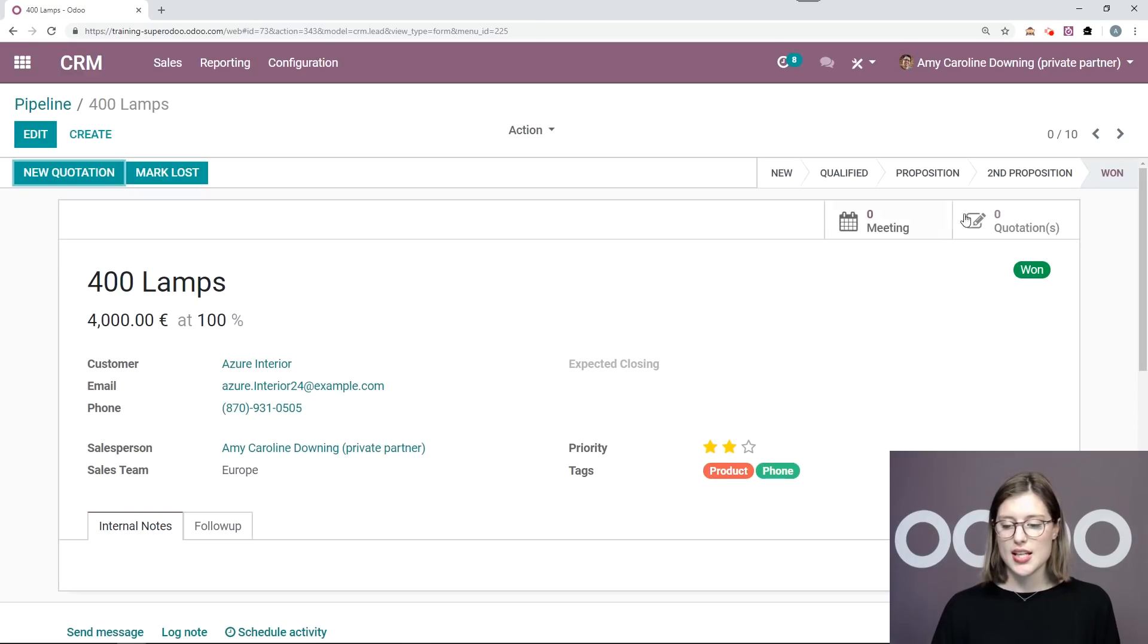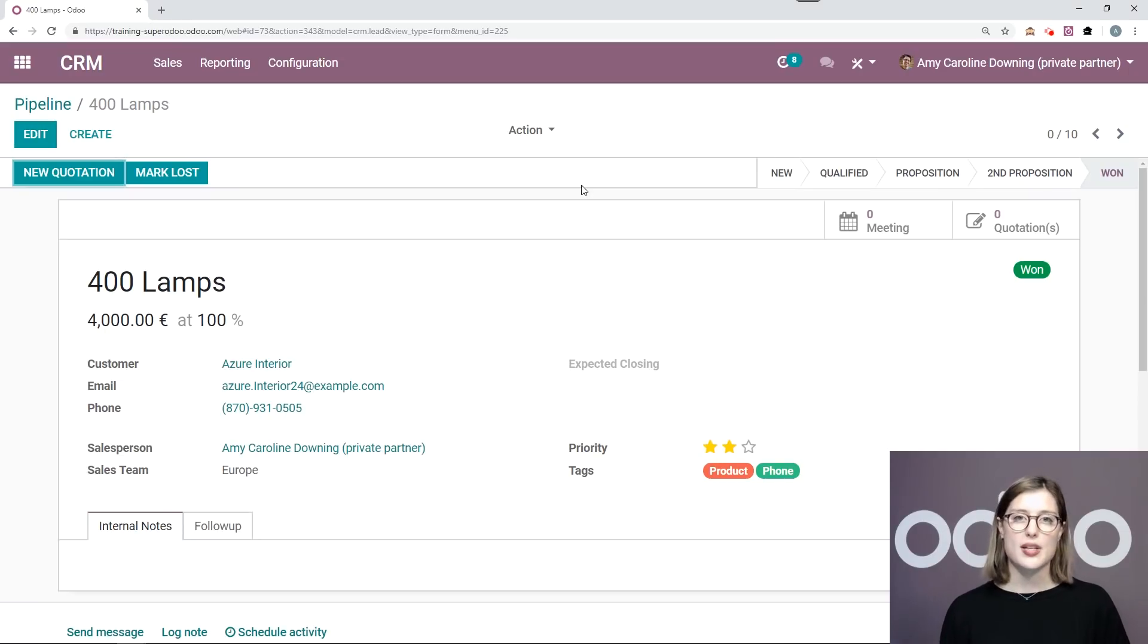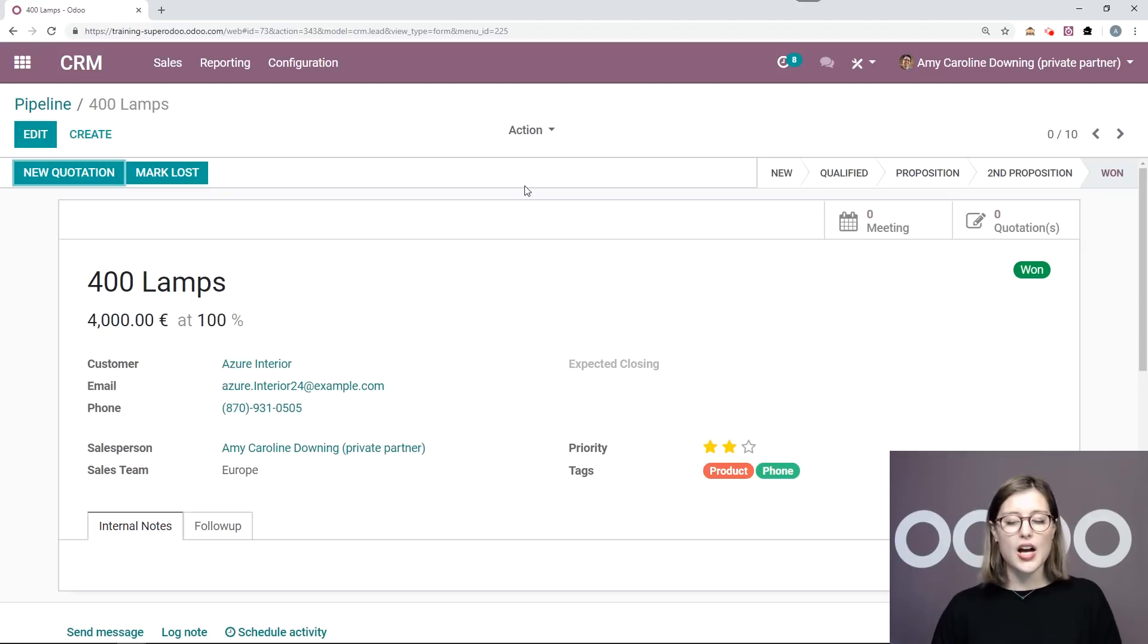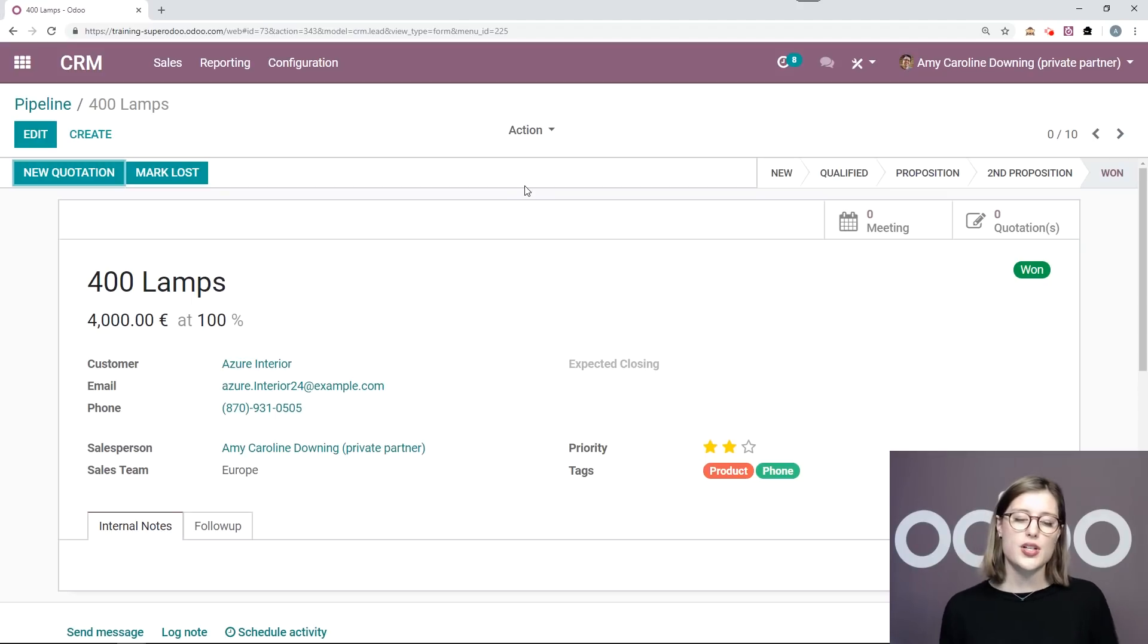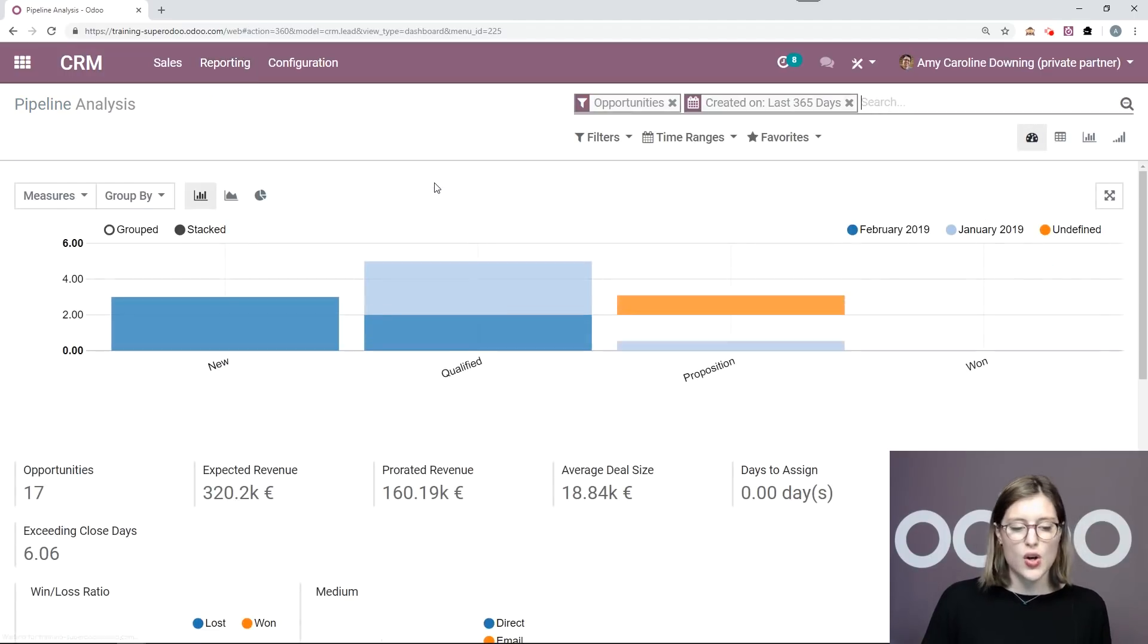of course, and the stage automatically changes to won as well. So I don't need to manually drag and drop it to the won stage. And I see this green bullet won on the right. So now we're going to look at something else. We're going to go to our reporting tab and pipeline.